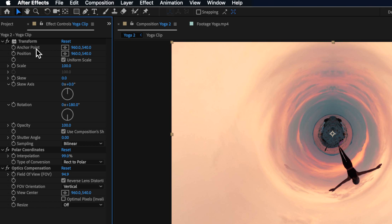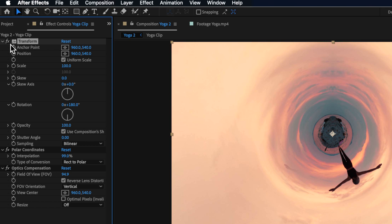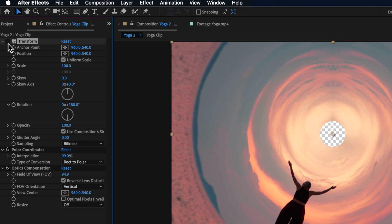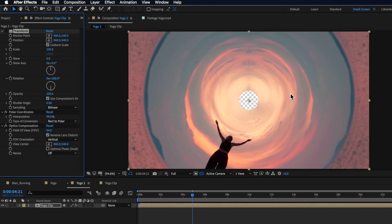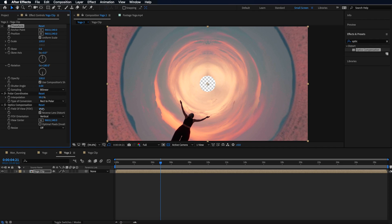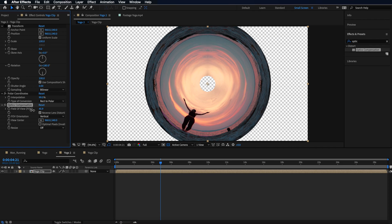The first thing we added was this transform effect. If I turn that off, you can see what that's actually doing. If I scale this down, you can see that that reverses the overall effect or flips it to the outside.